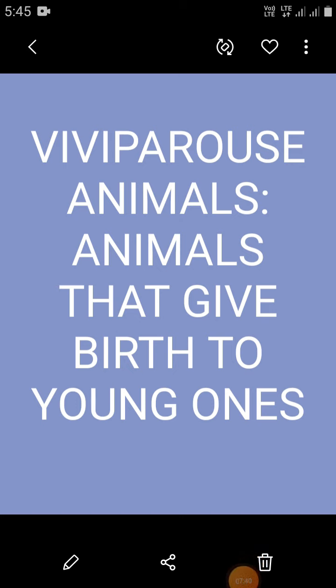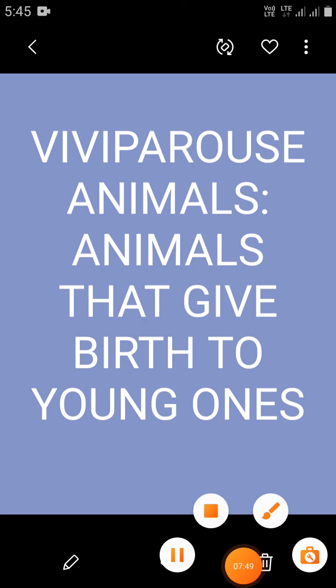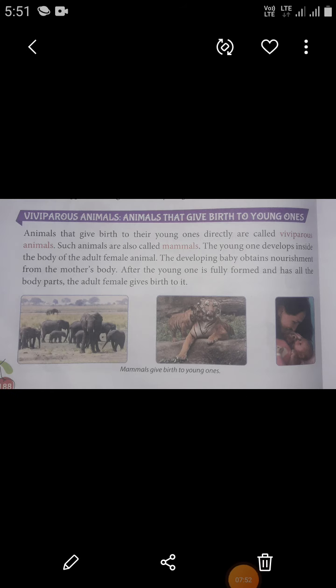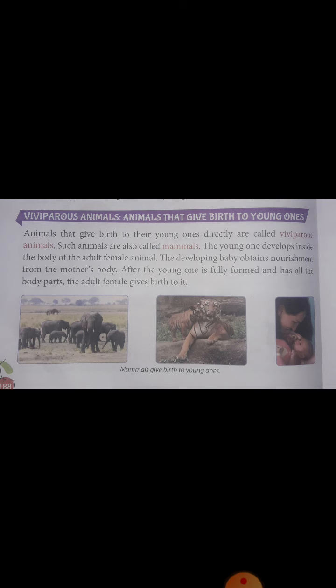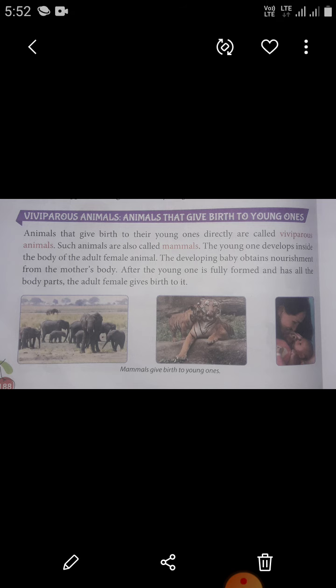We are going to learn about viviparous animals — animals that give birth to young ones directly. Such animals are also called mammals. The young one develops inside the body of the adult female animal. The developing body obtains nourishment from the mother.